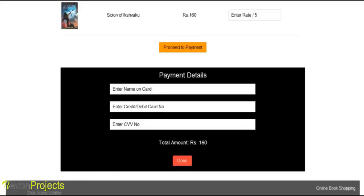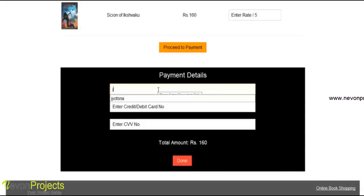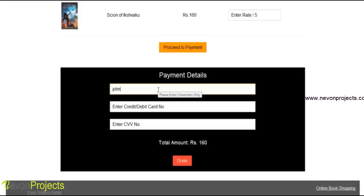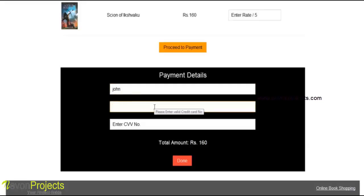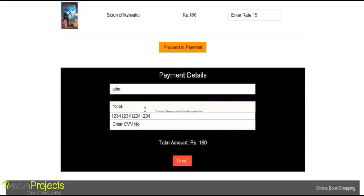We will pay using a debit or credit card. We will enter the name and the credit card number.